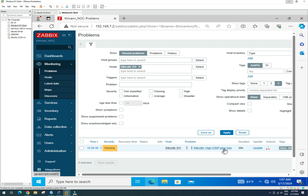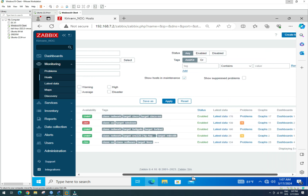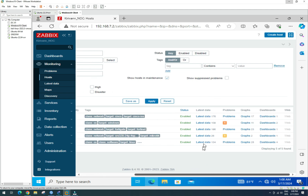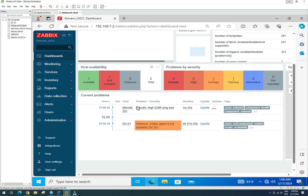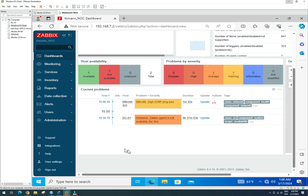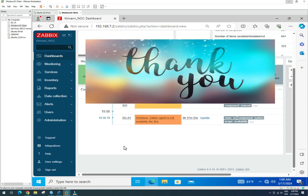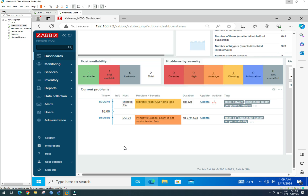The issue is high ICMP ping loss, which is expected the first time the device is detected. So everyone, I think we have come to the end of this lab practice. I hope everyone gets a better understanding of how to add a network device using SNMP — whatever device you have, enable SNMP and the Zabbix server can monitor it. Thank you very much for watching until the end.